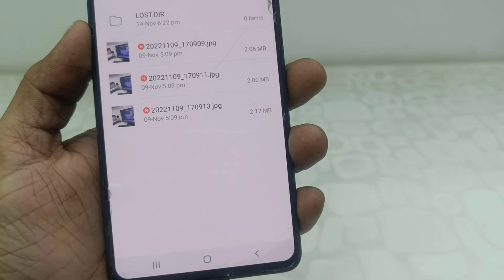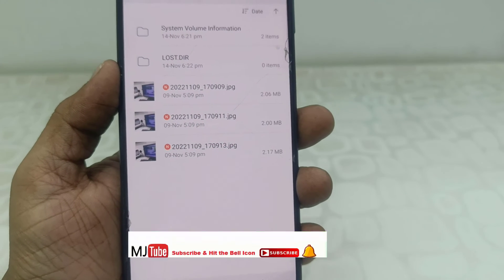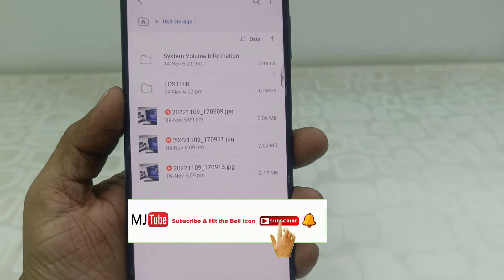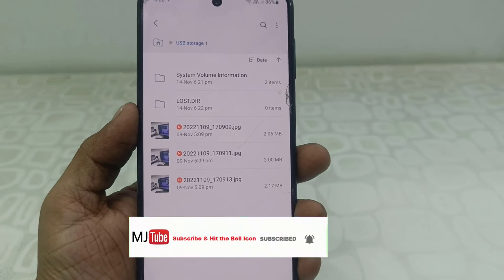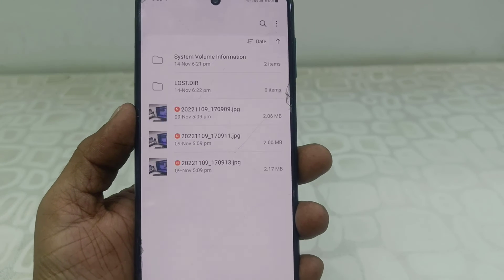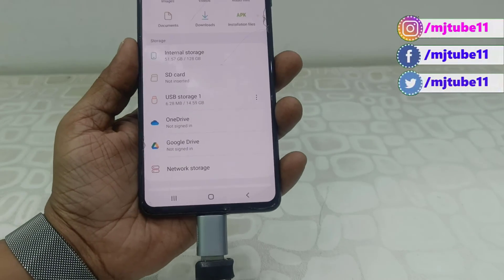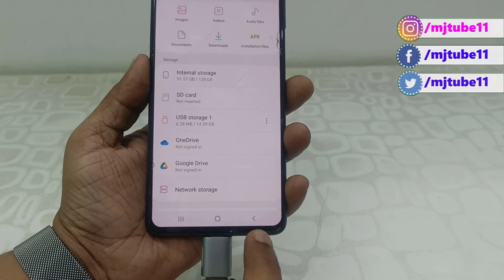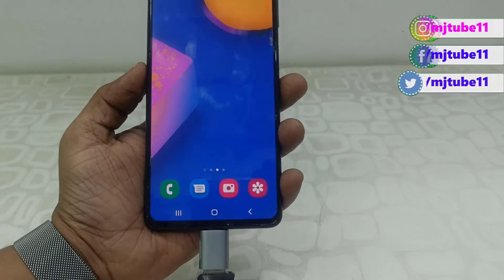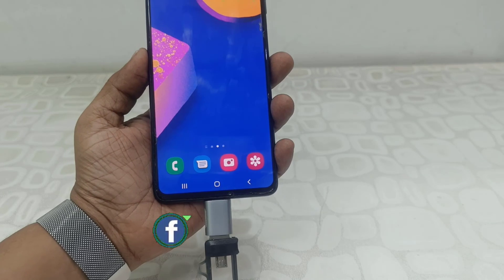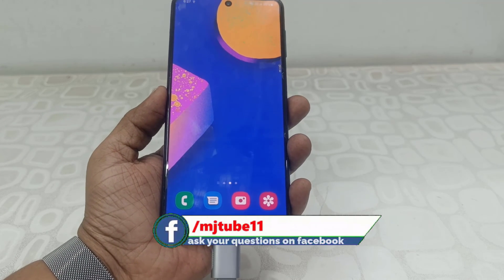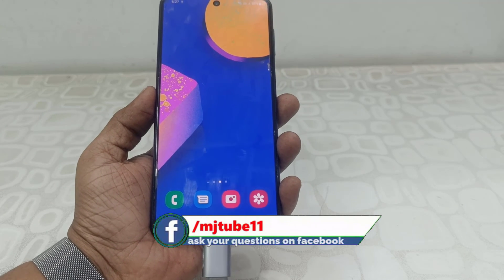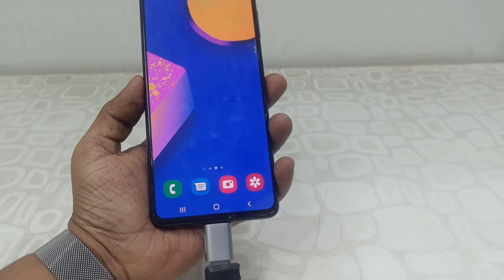Now we can easily transfer data from pen drive to phone or phone to pen drive. Basically, we need to format the pen drive as FAT32 format, then only it will support your Android phone. I hope this video helped you. Thanks for watching, guys. Catch you in the next video. Please like, share, and subscribe. Thank you very much.